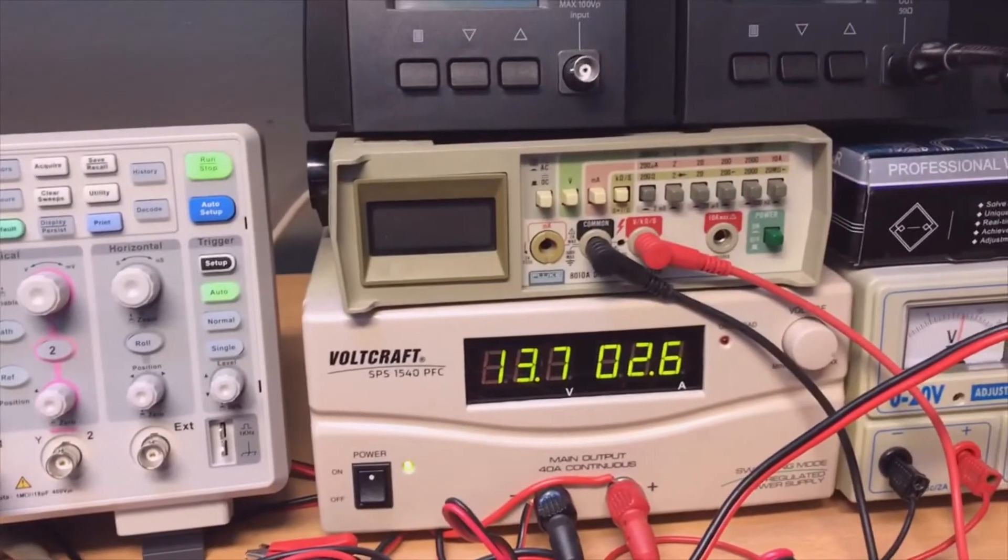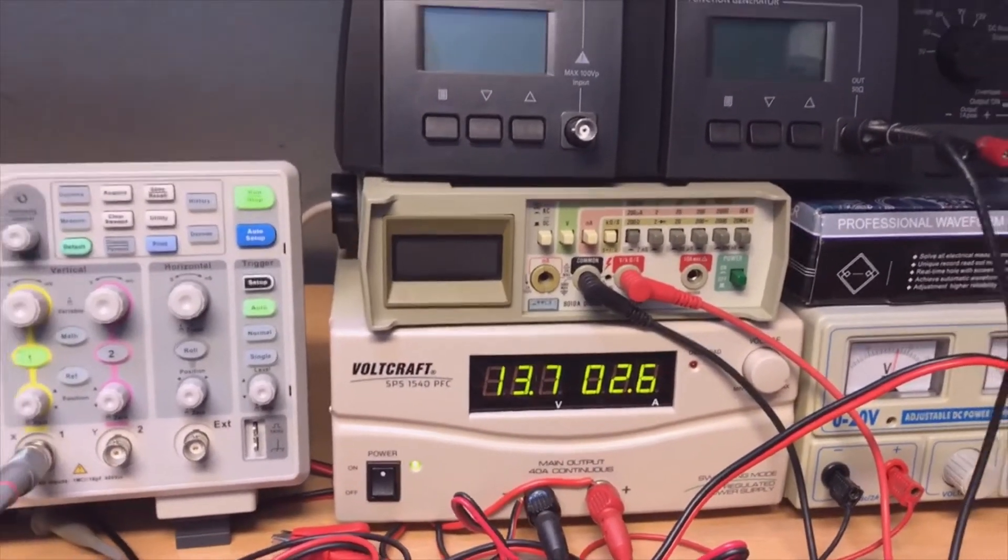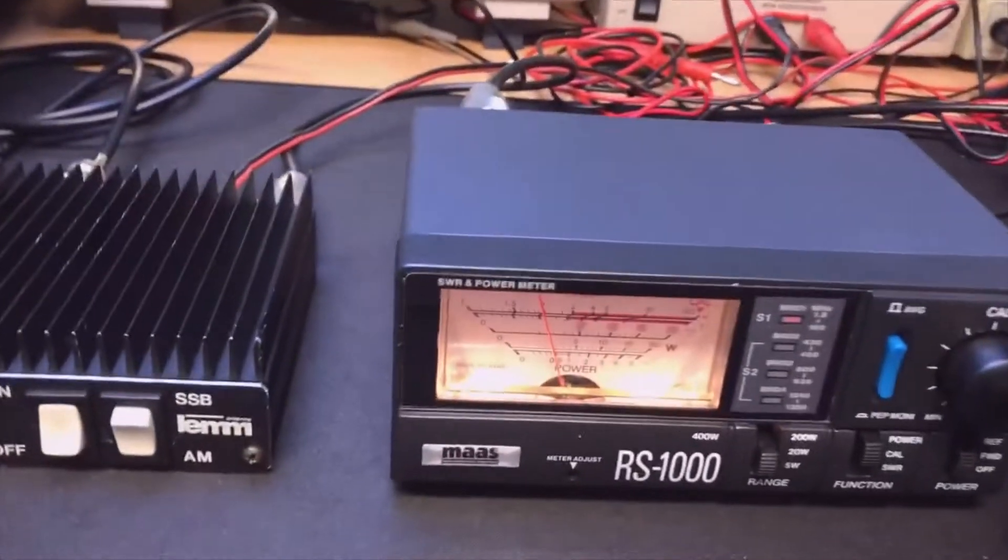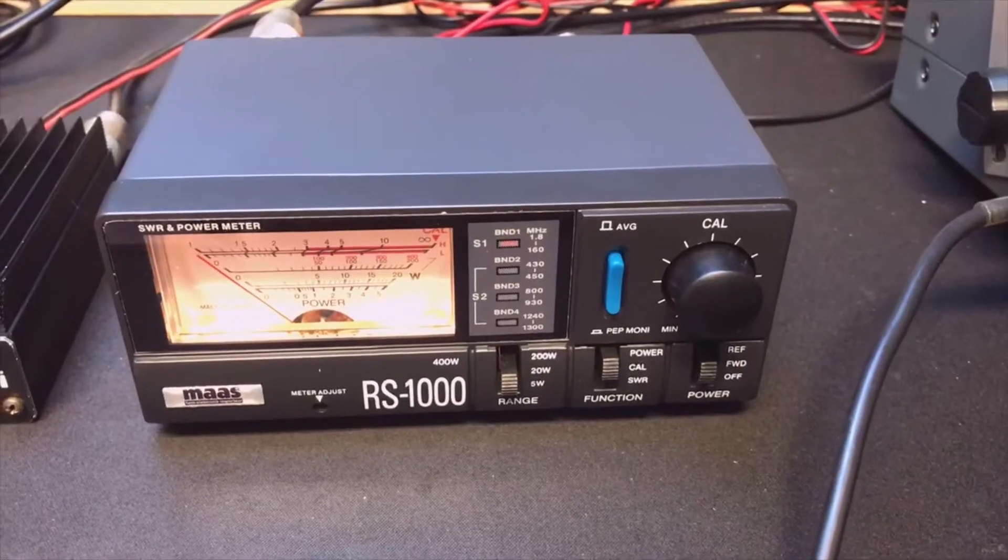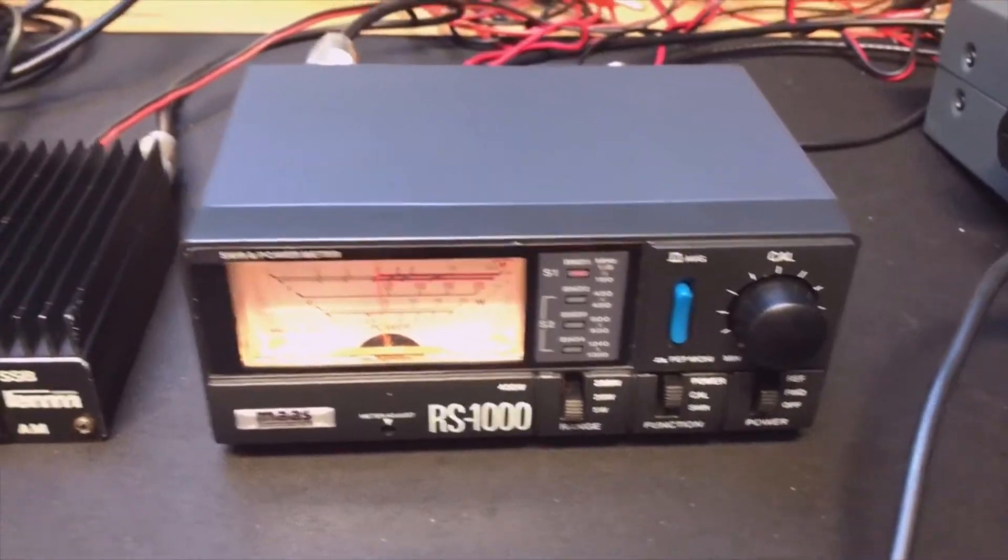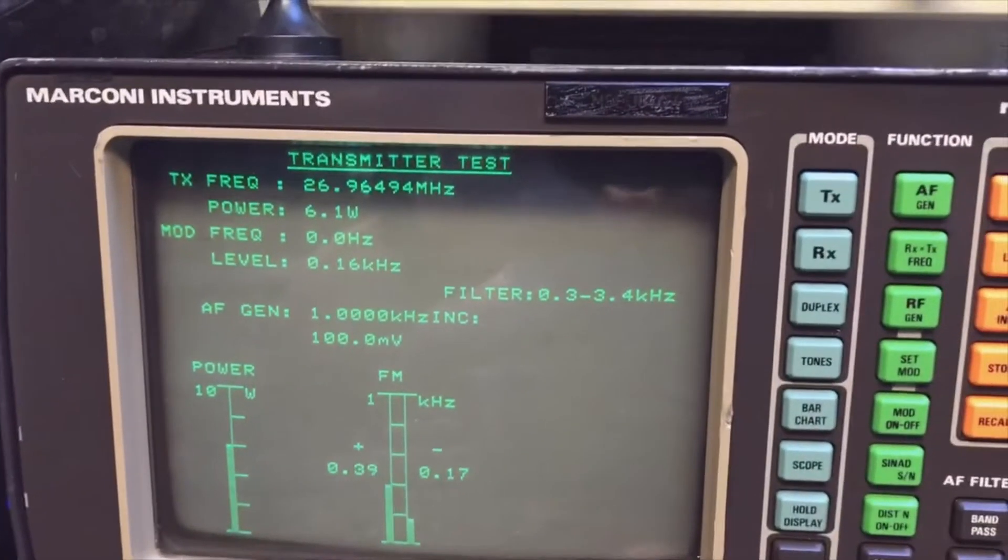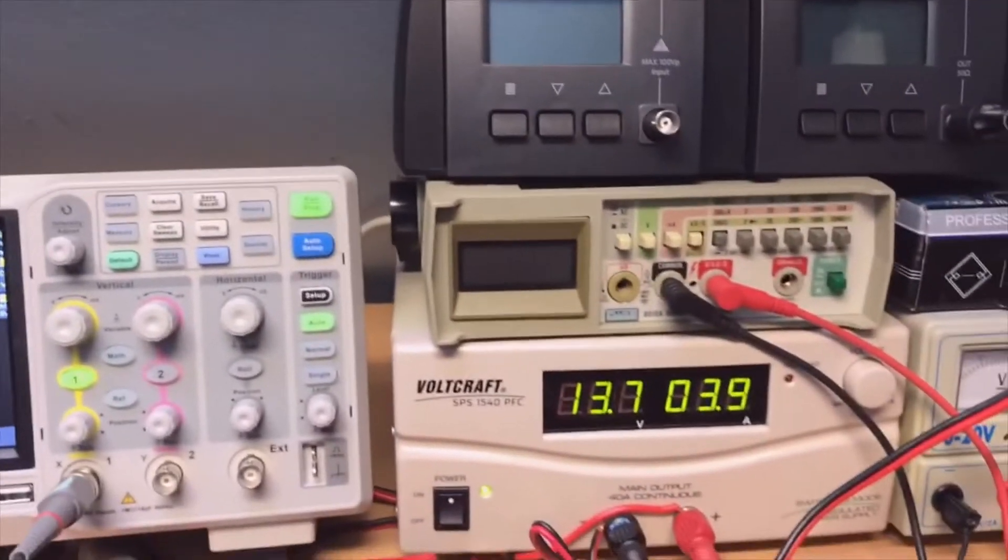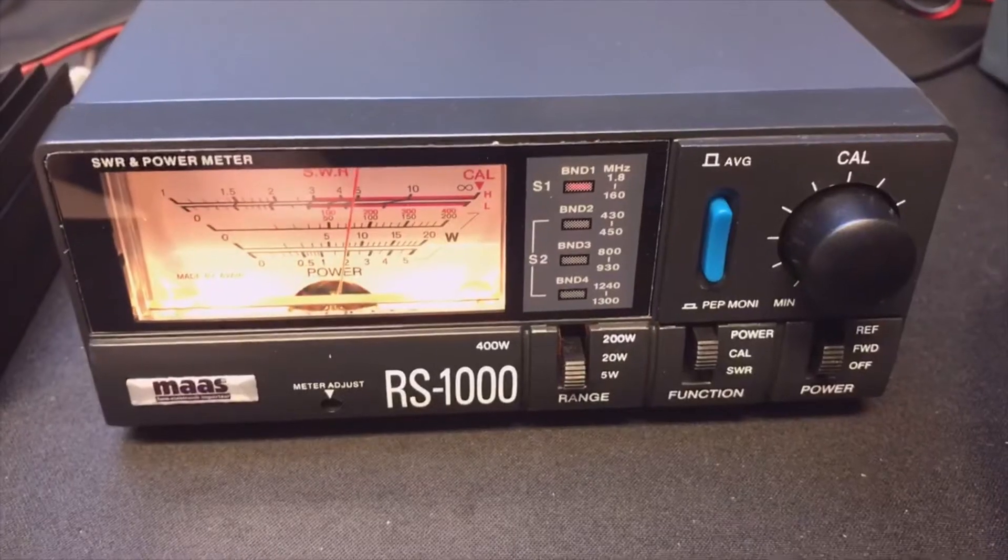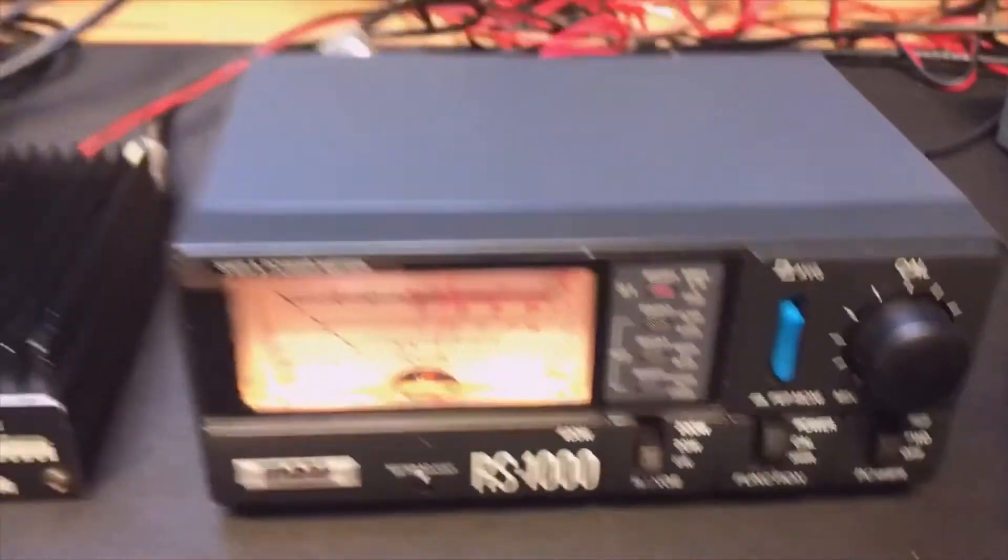We transmit. It is a half watt in and we get out 1.5 already. We see the amps already go to 2.6. Let's see what it does when we put it to 1 watt. Transceiver set to 1. Now we already produce 6.1, which is a lot, and we are almost at 4 amps.